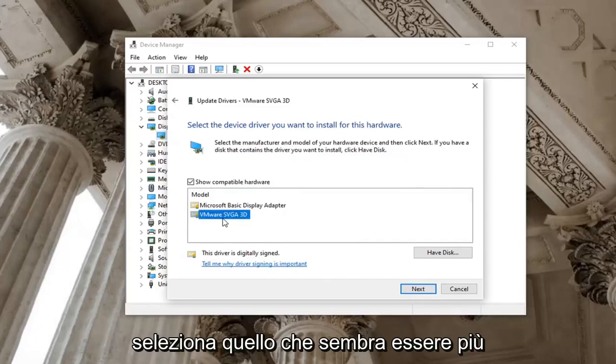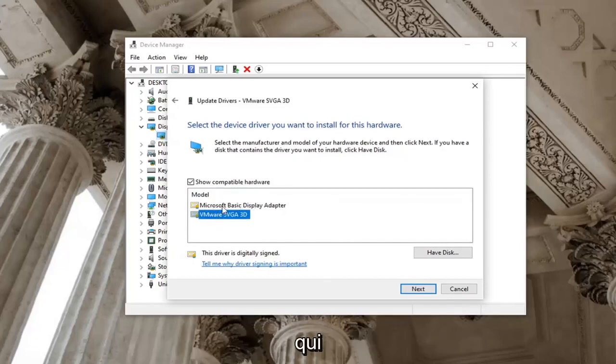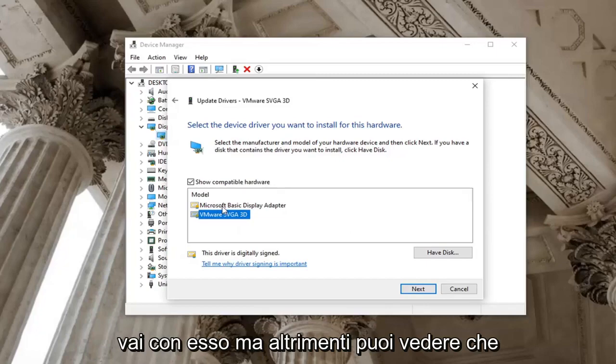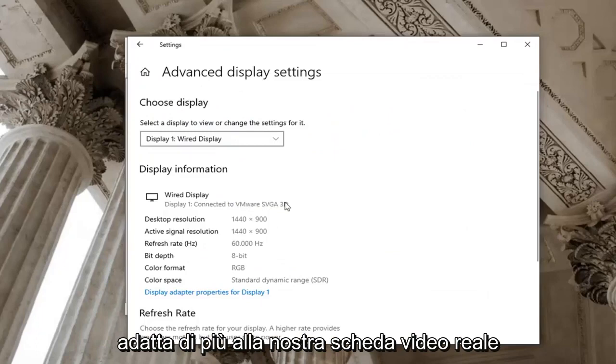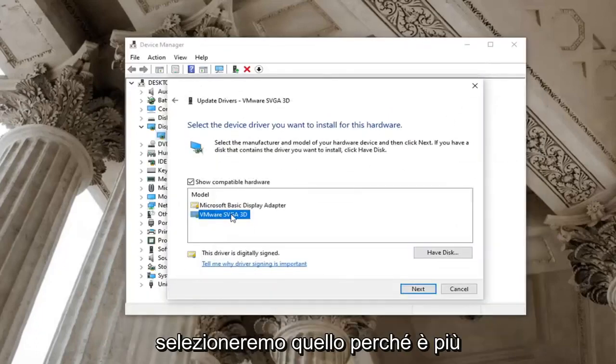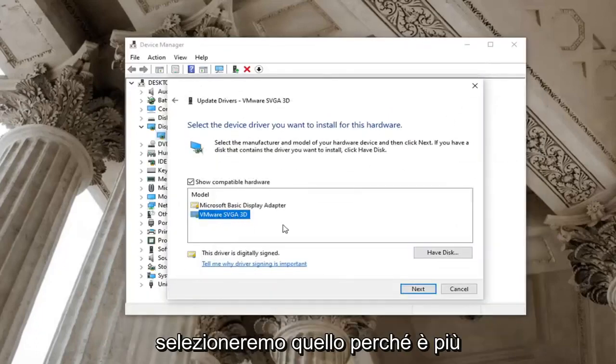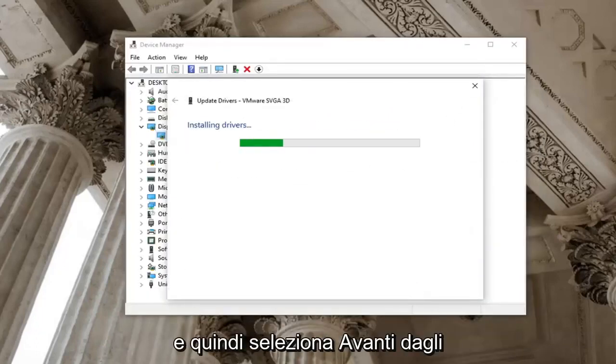Select whichever one appears to be more specific. If you only have one option here just go with it. But otherwise you can see here's the basic display adapter as well as one that more fits our actual display adapter. So we're going to go ahead and select that one because it's more specific and then select next.